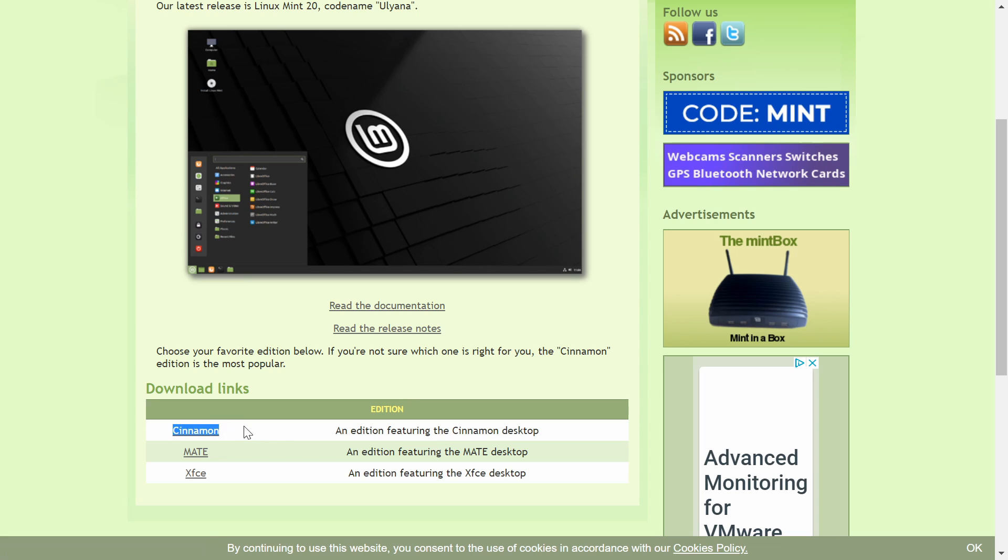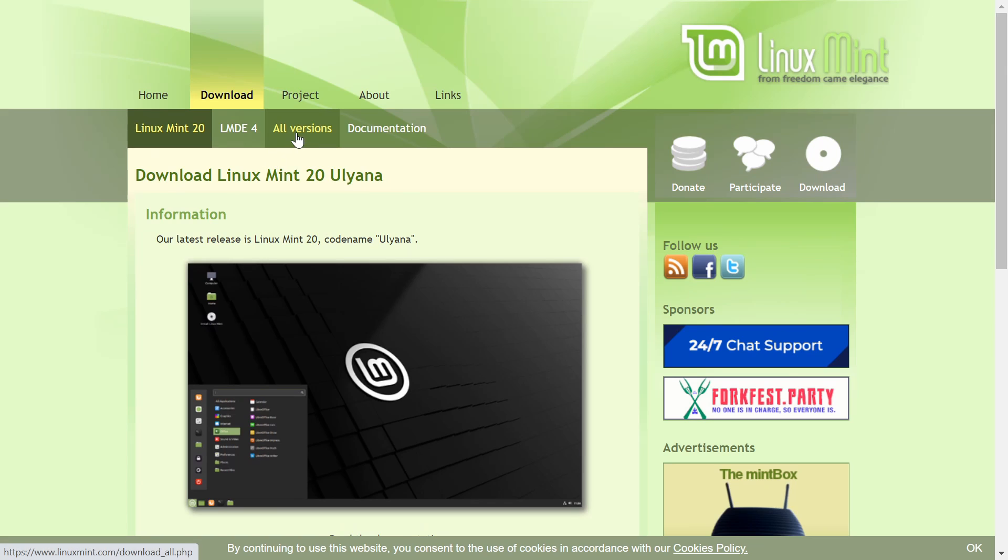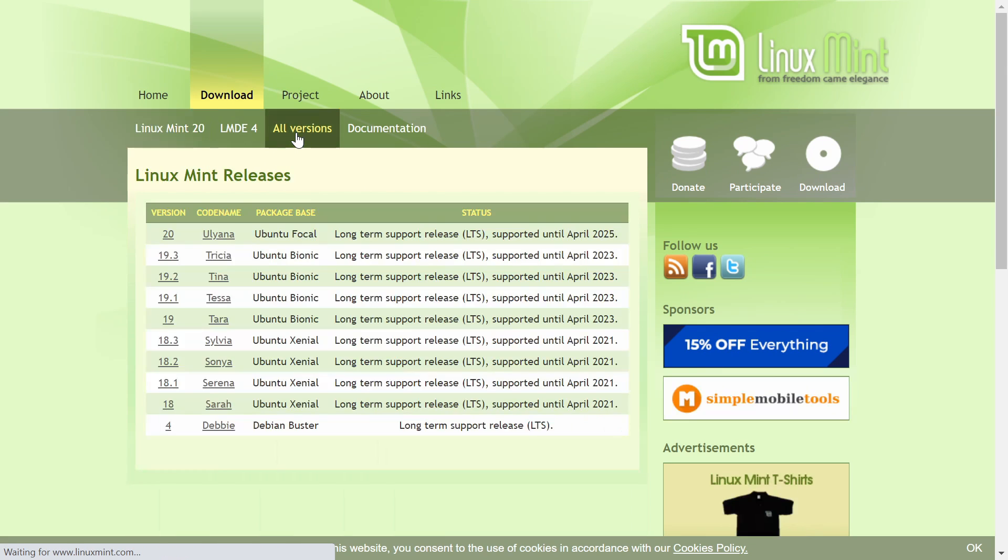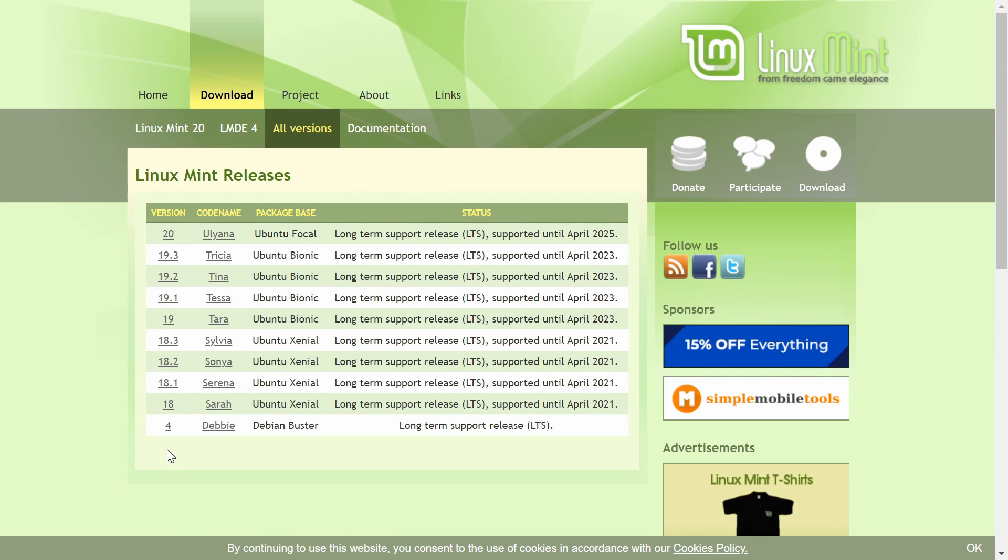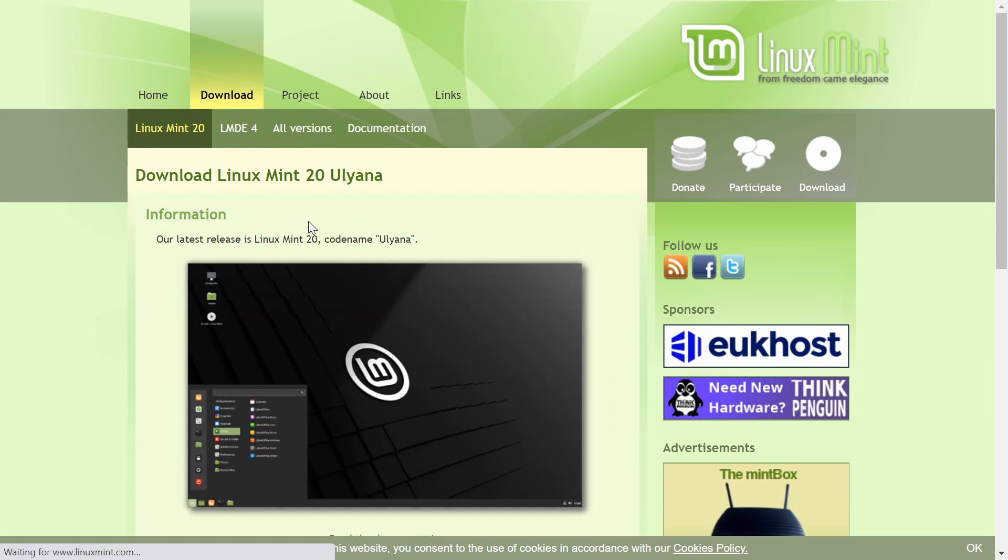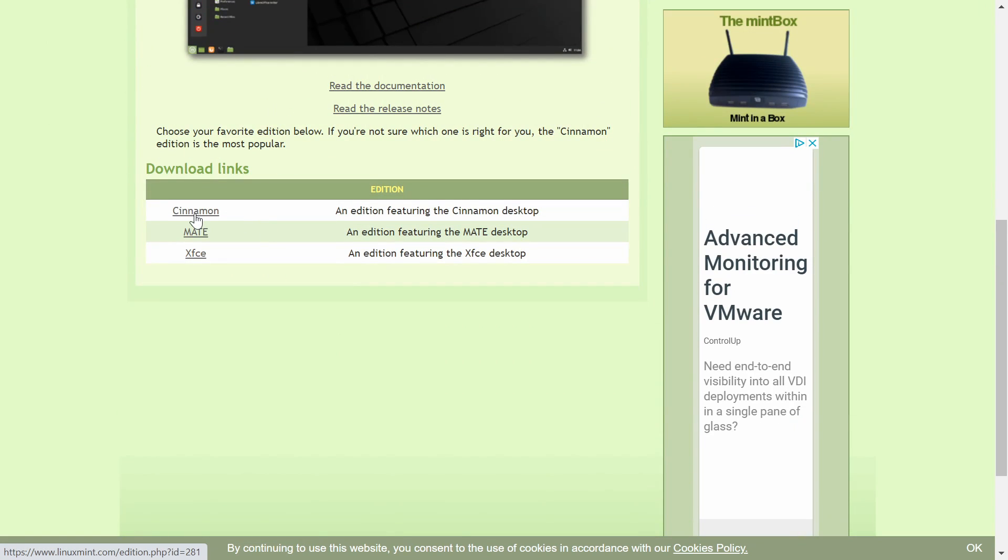So that's the one I'm going to download today. If you scroll back up a little bit, you can also click the all versions, in case you want to go back and download a different version of Linux Mint, but we're going to stick with Linux Mint 20 today, and I'm going with the Cinnamon version.